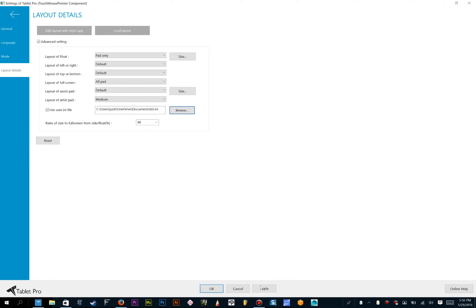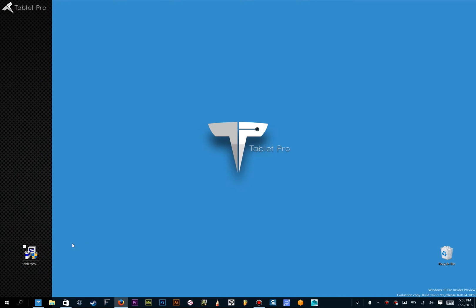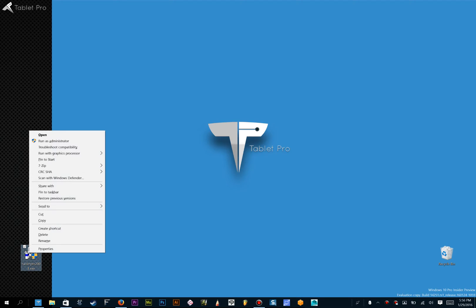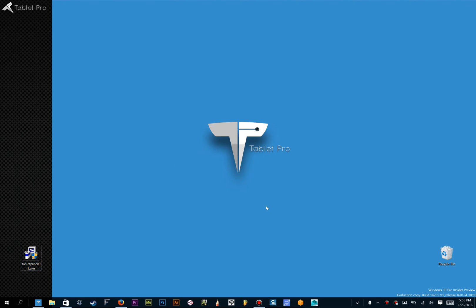Click Open, Apply, OK, and if you're running a game, you're going to want to right click it and run it as administrator to make sure it runs as best as it can with Tablet Pro.